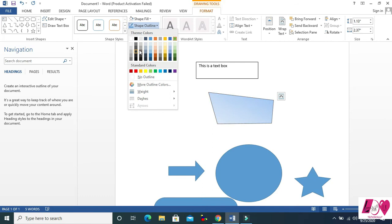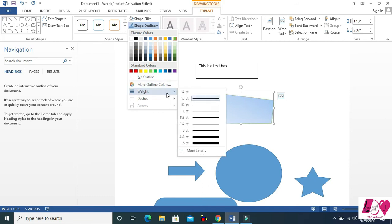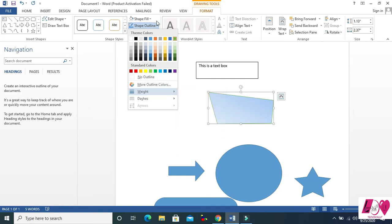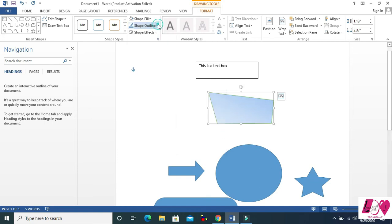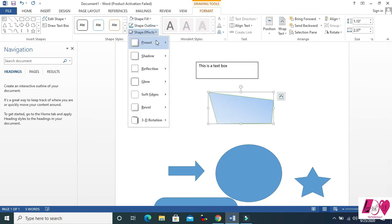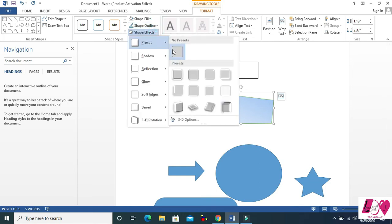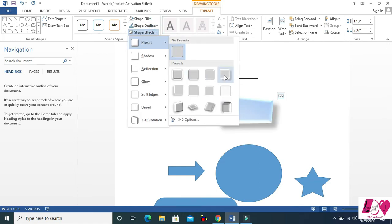Another option is Shape Outline. You can see the outline here — first let me increase the weight so you can see the outline clearly. You can fill it with colors. And another one is Shape Effects — there are a lot of effects for the shape.